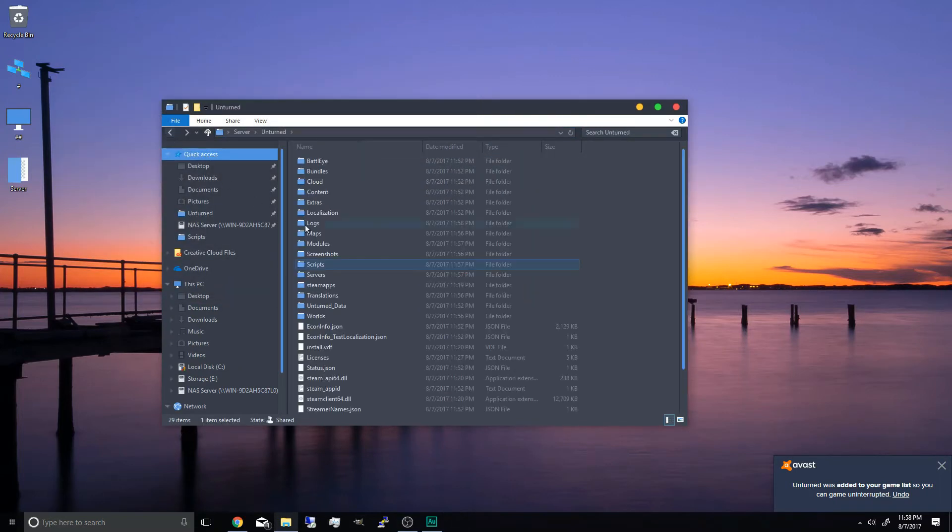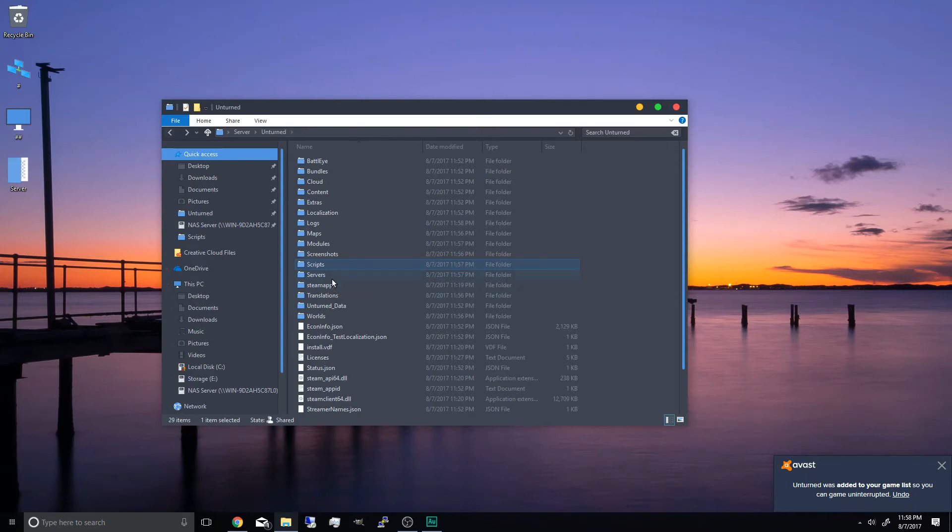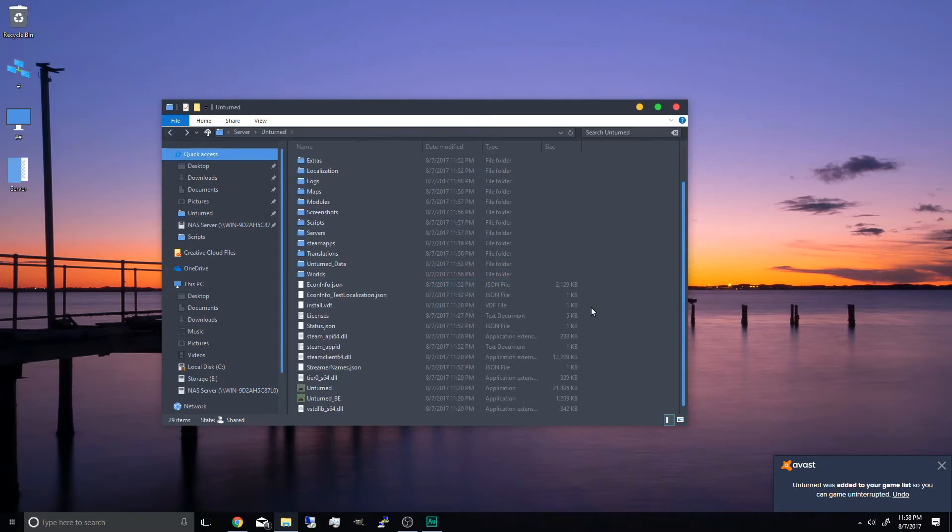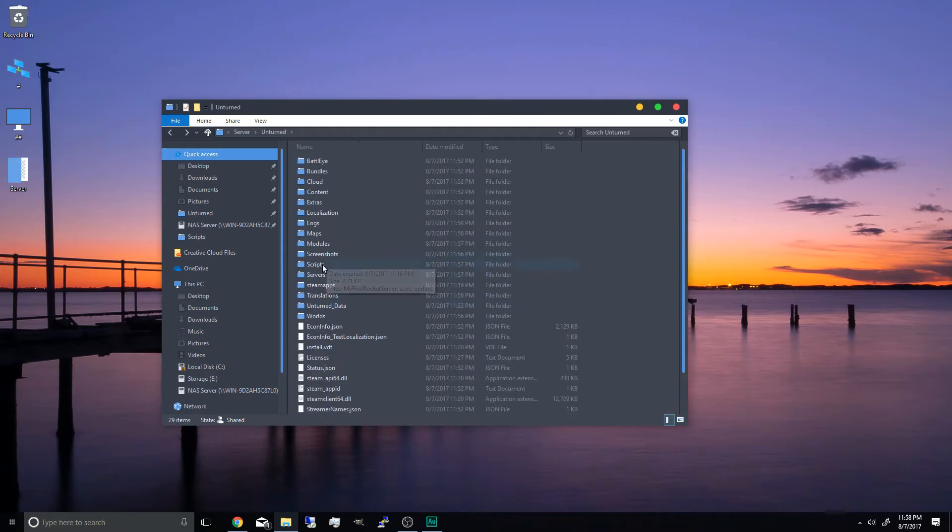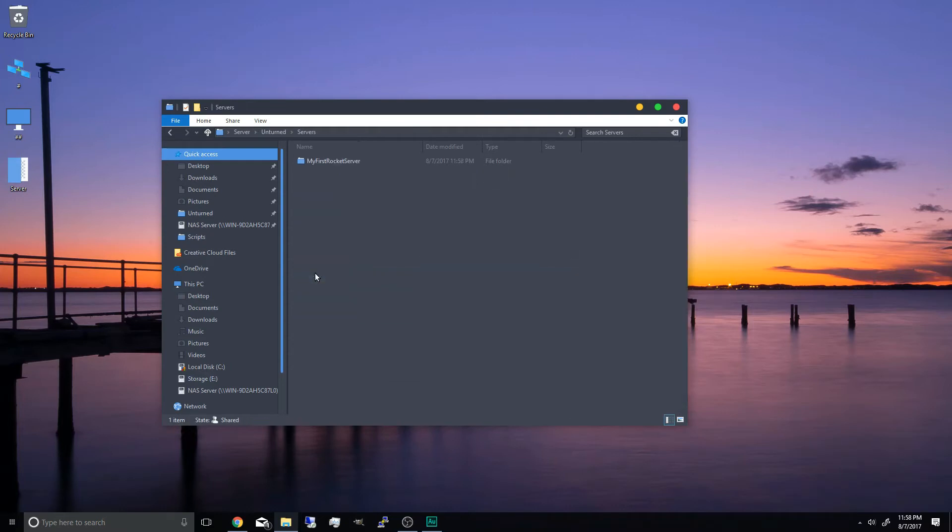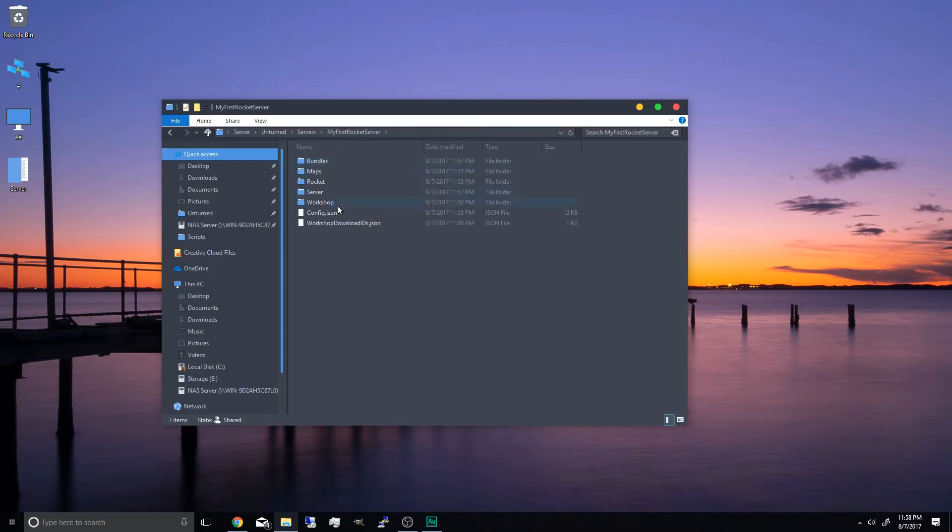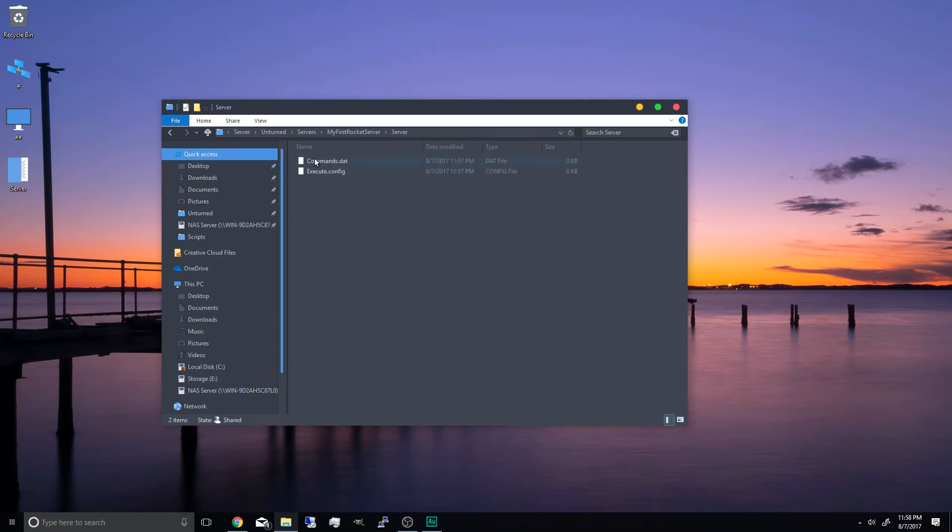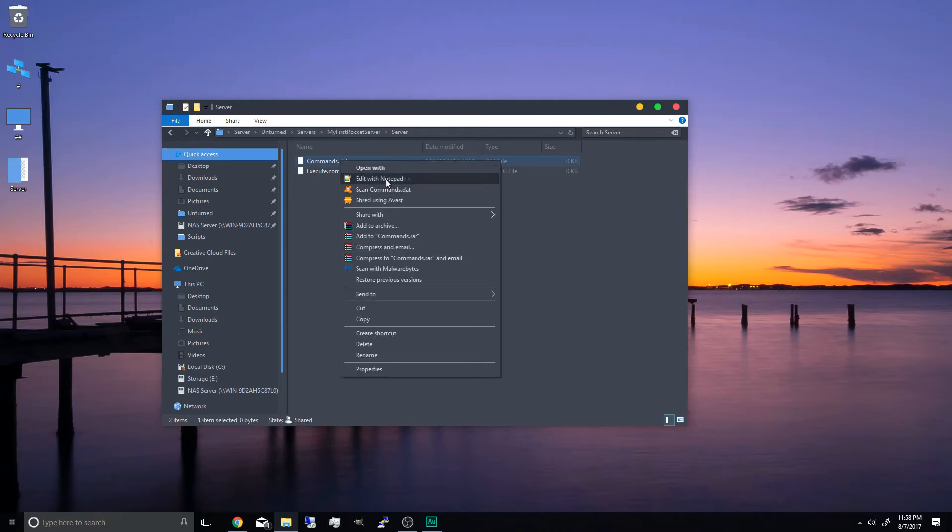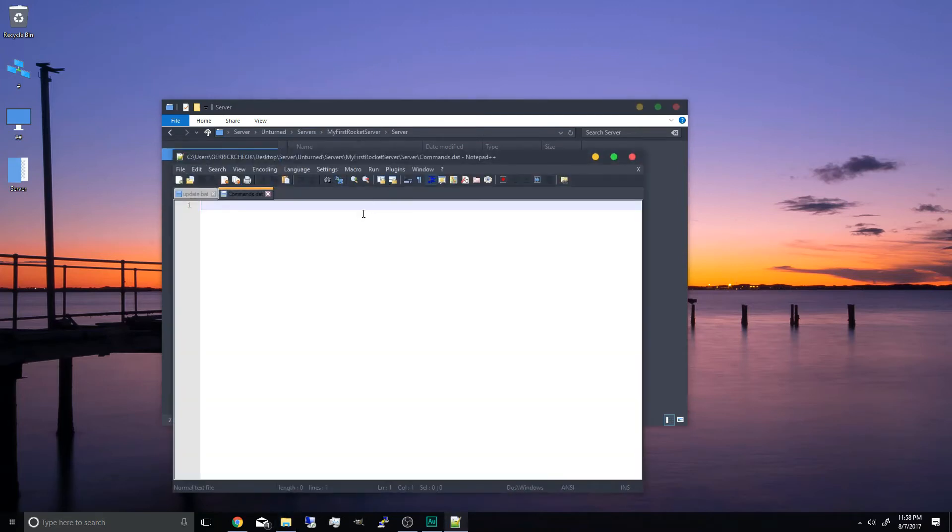And we're going to begin configuring our server. So go back to the unturned folder and now you can see the unturned game itself with all the files. Now head on to the servers folder. My first rocket server. And we're going to configure the commands.dat inside the server folder. Edit with notepad++.